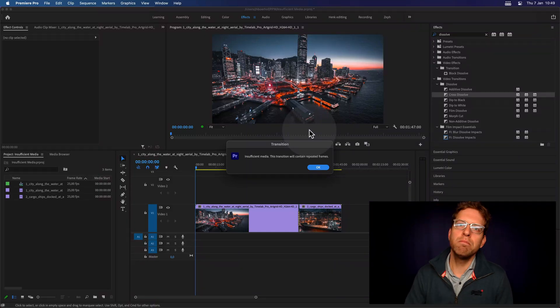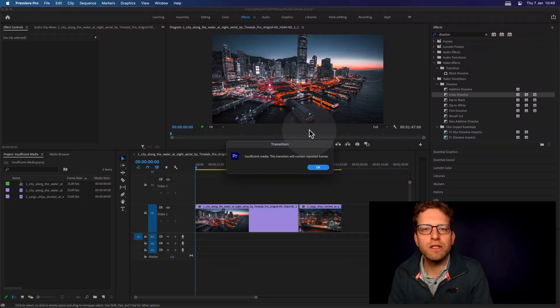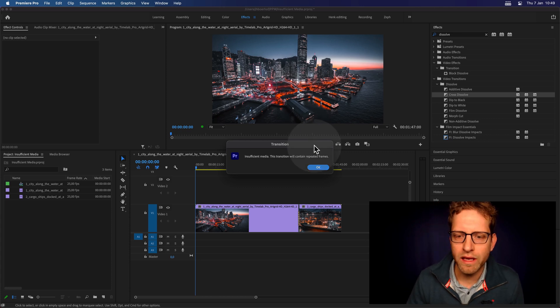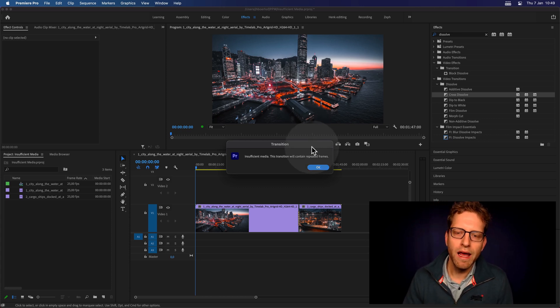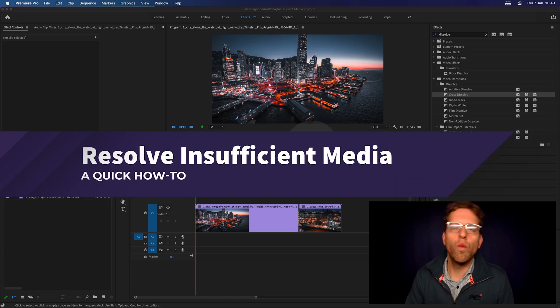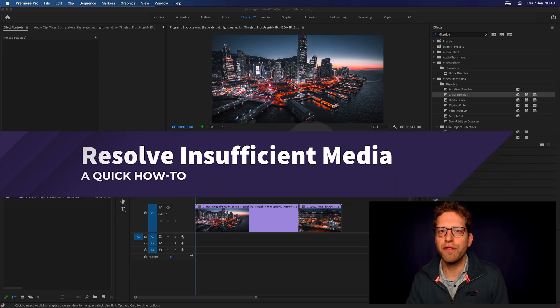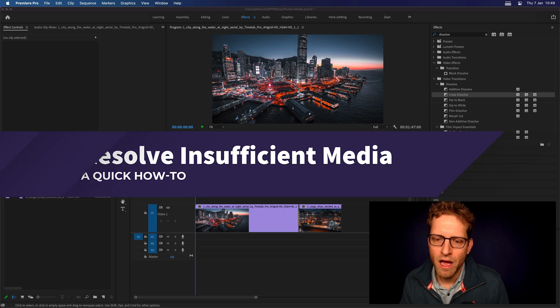You've hit the insufficient media, this transition contains repeated frames dialogue inside Premiere, and you're wondering what happened and how to resolve this matter.